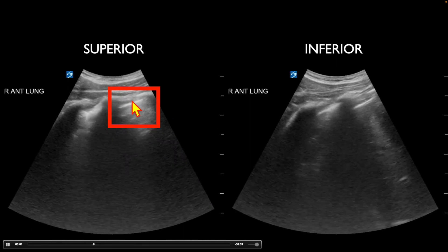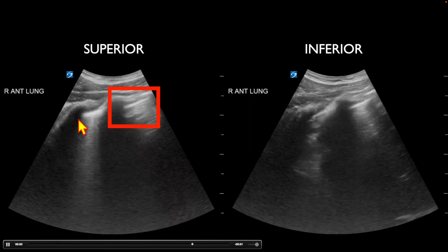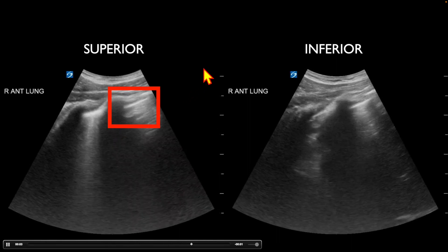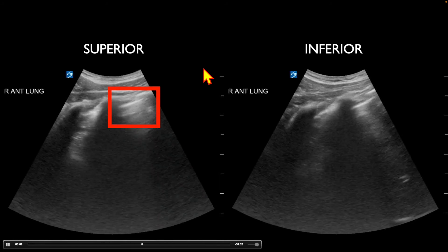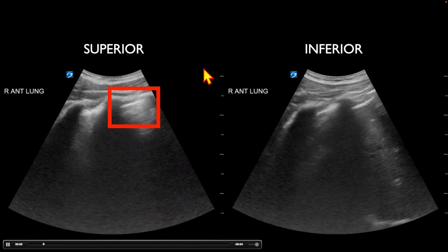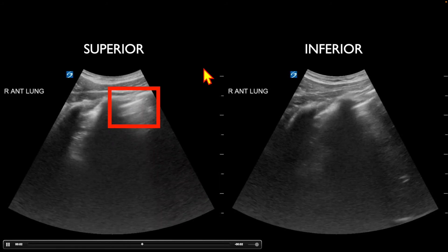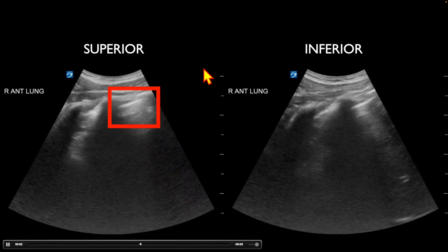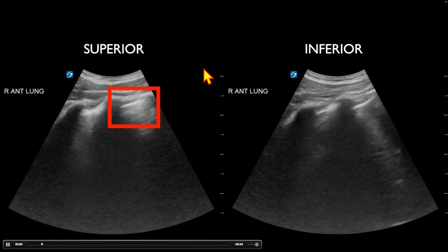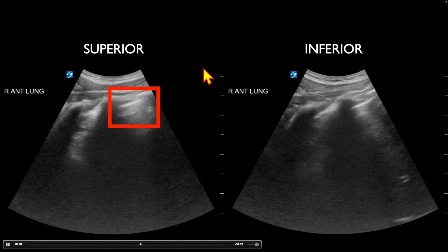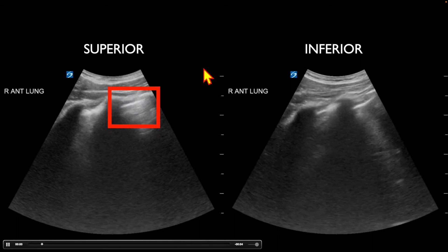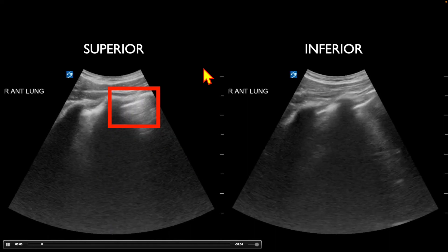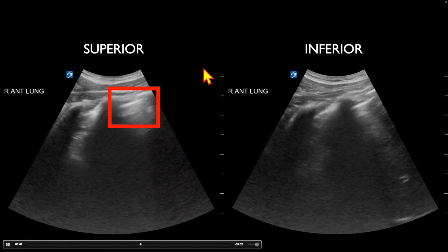Also notice how bright and hyperechoic this area is. If we backed off on the gain, we would probably have a little bit better view of the pleural line and be able to appreciate that sliding a little more. So keep in mind that depth and over-gaining of the image can make it difficult to interpret. One other thing you could do is switch to the linear probe if you wanted to further evaluate that, as this is often a high-frequency probe that allows us to see the pleural line just a little bit better.